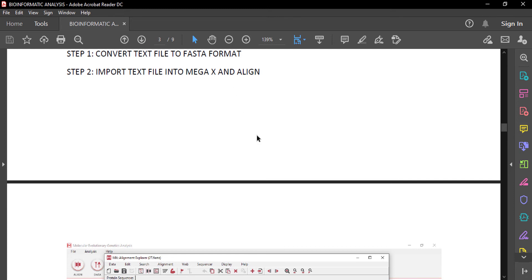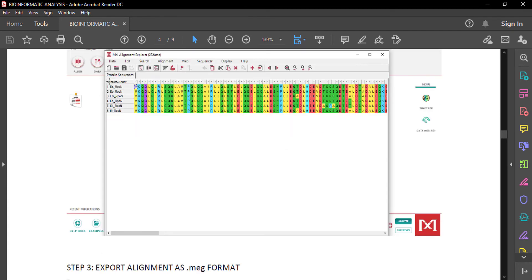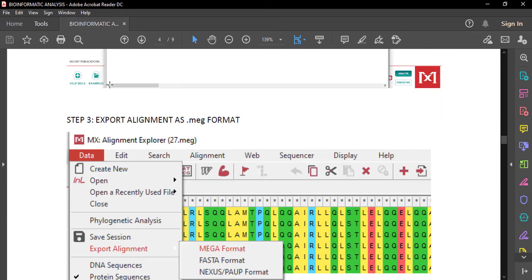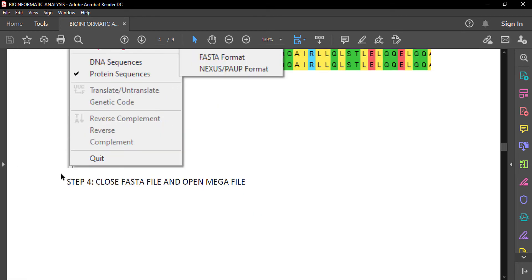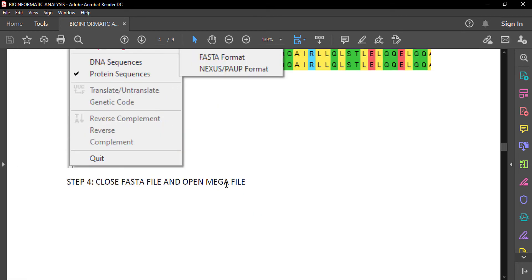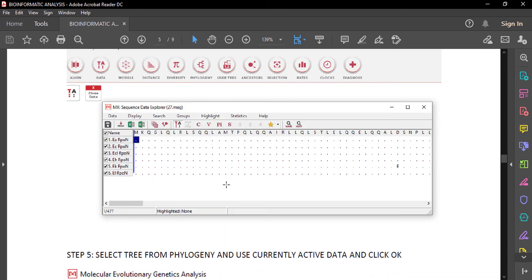Choose align. After the alignment file is generated, we have to go to data and export this alignment into .meg format, that is mega format. Then close the FASTA file and open the mega file. This is the mega file with the aligned result.